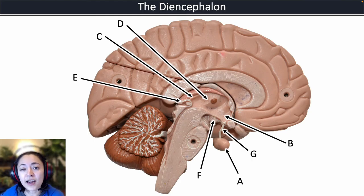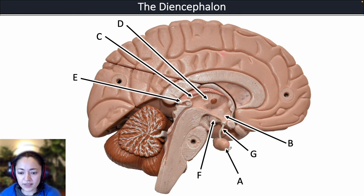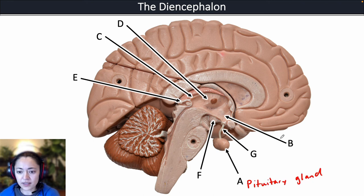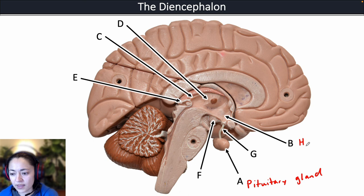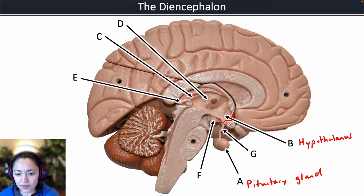Let's practice identifying the structures looking at this brain model. A is pointing to the pituitary gland. B is pointing to the hypothalamus — remember, the hypothalamus has this W shape, and the pituitary gland hangs from below the hypothalamus.